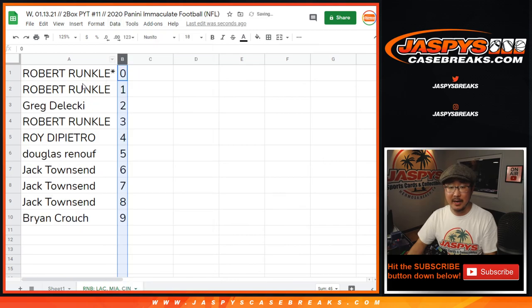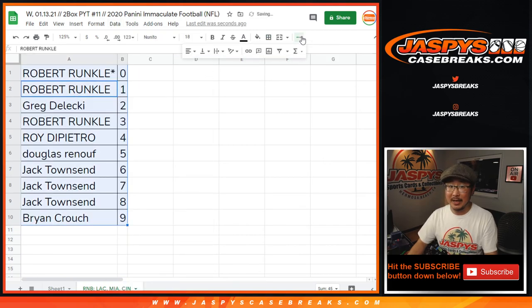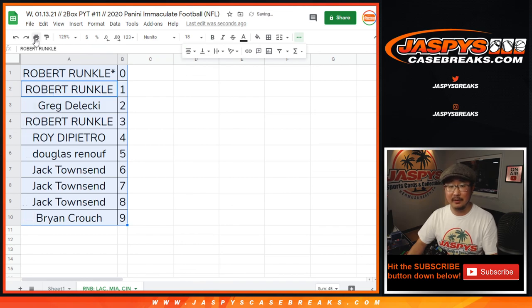Let's sort this by number. Coming up in a separate video will be the break itself. Jaspie's case breaks dot com. See you for that. Bye-bye.